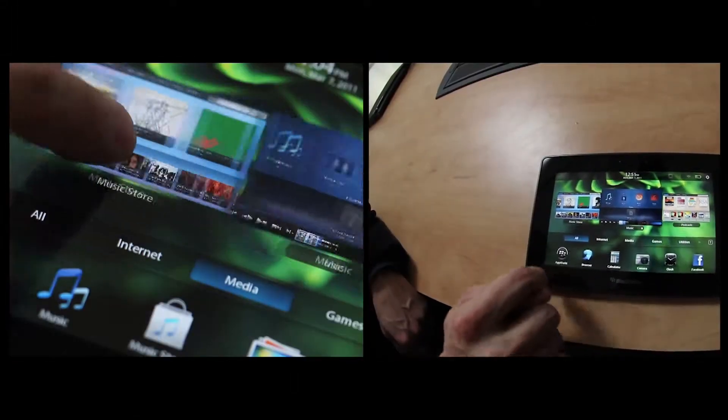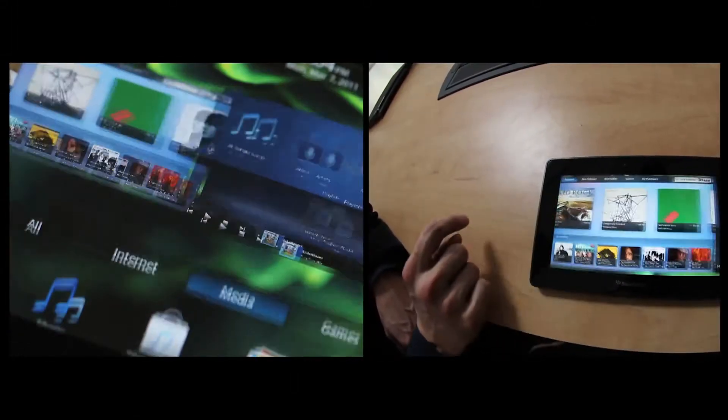We're here once again with Ryan Biden, BlackBerry Playbook Product Manager, and he's going to walk us through the recent media announcements for Playbook.